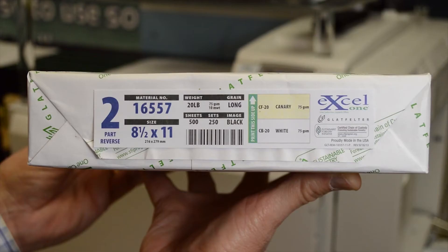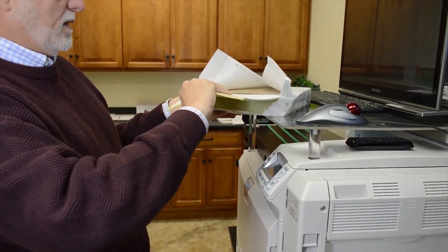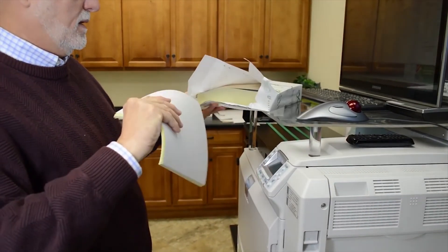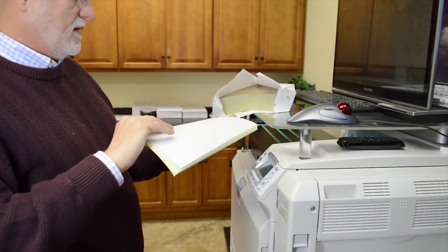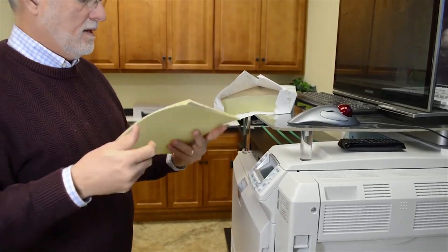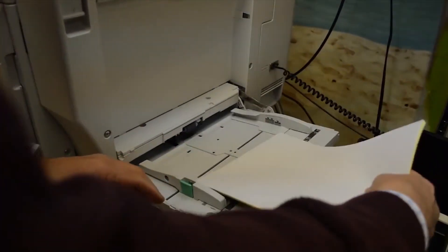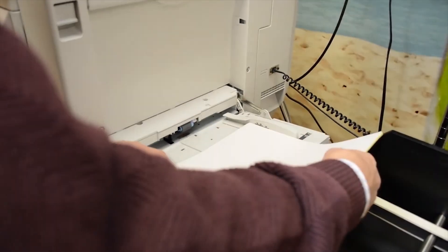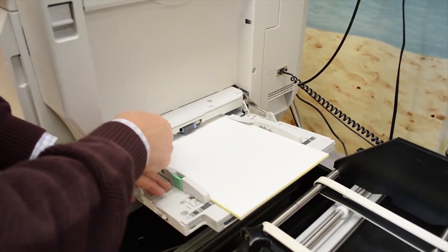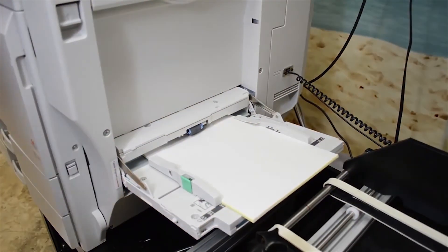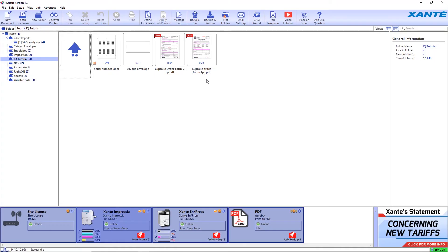Pay special attention to the indicator on the NCR paper package and load the pre-collated NCR paper in the multi-purpose tray with the printing side face down. We're using the multi-purpose tray because, since the printing side of the paper is face down, the pressure from the pickup roller will not cause a mark on part 2 of the form.